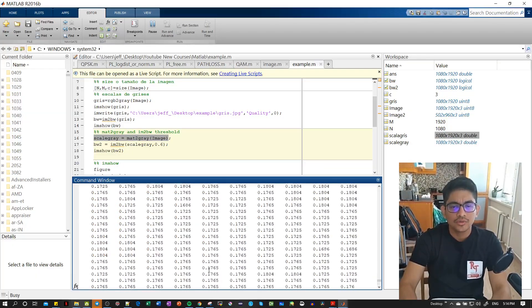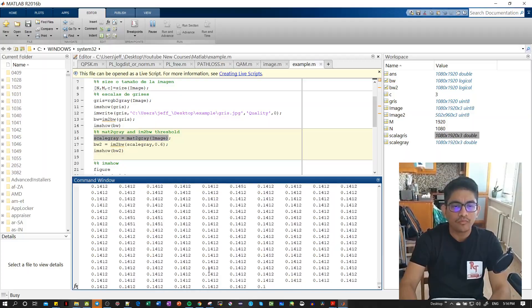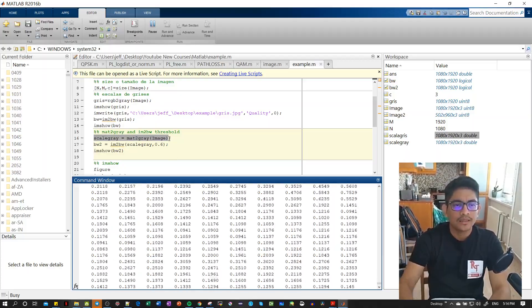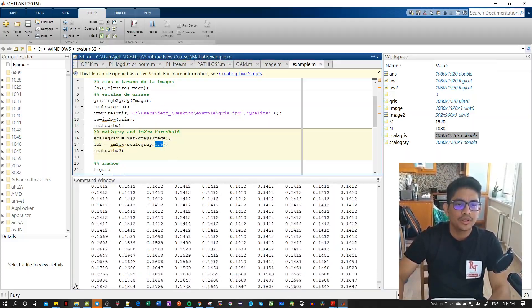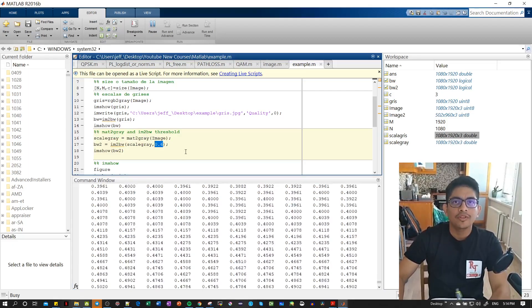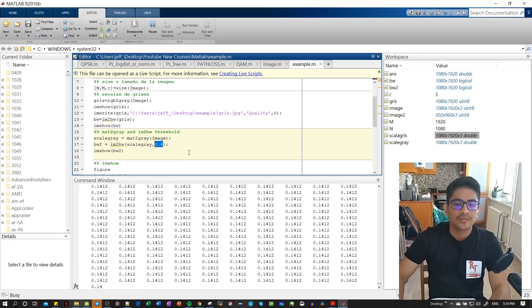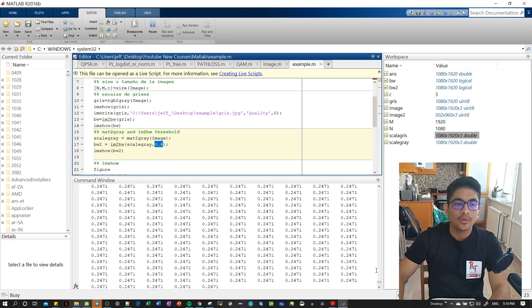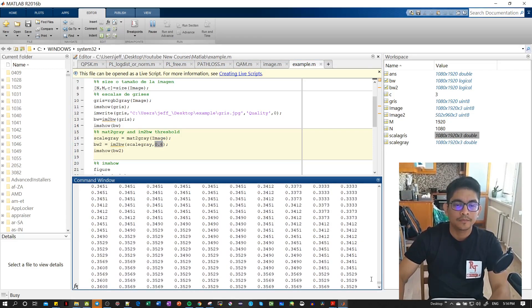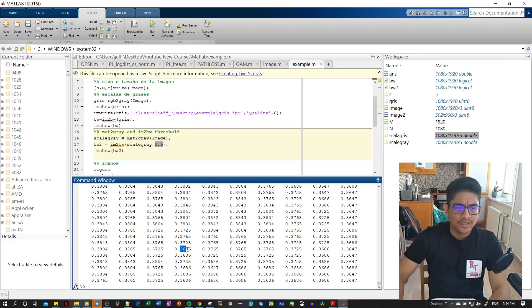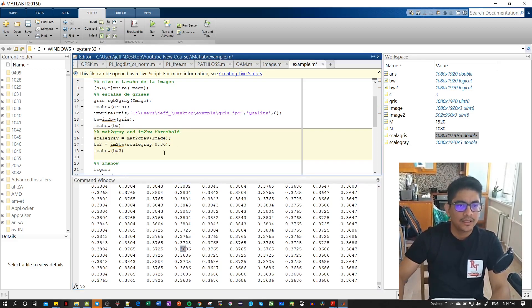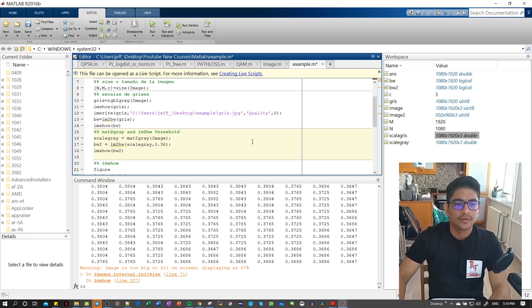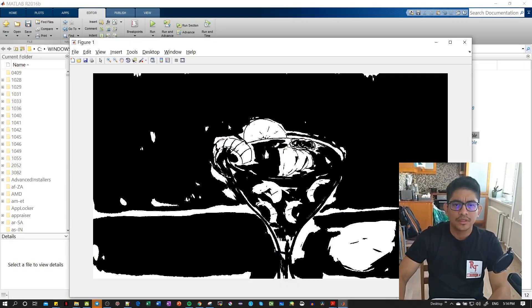Depending on the threshold, your image black and white will be different. It really has a lot of numbers. So let's say we choose this threshold 0.36 and let's show the figure. Our image now has more white than before.